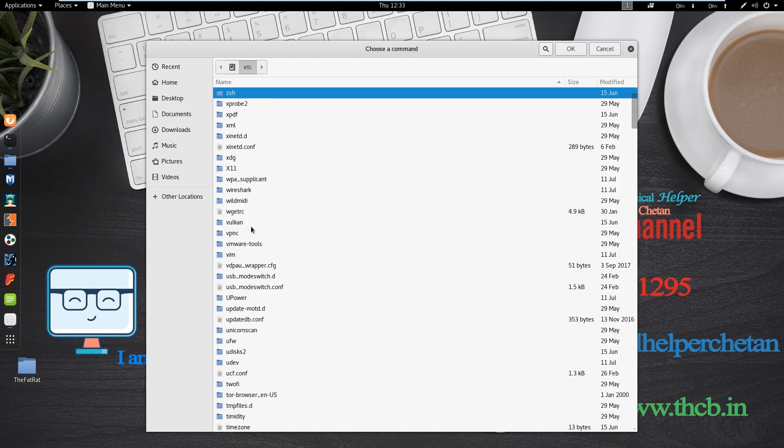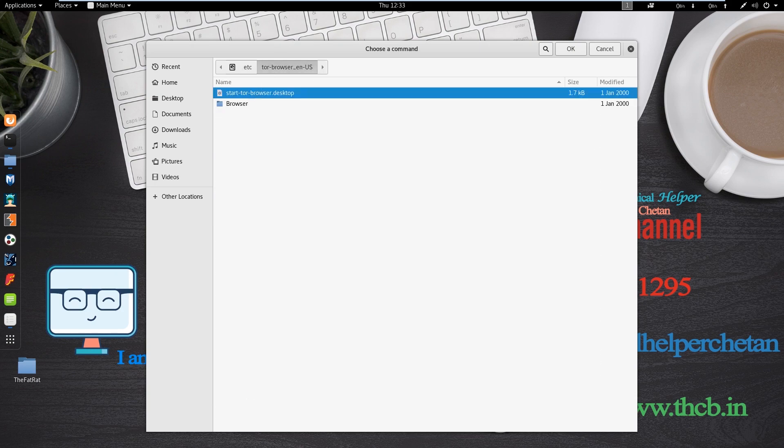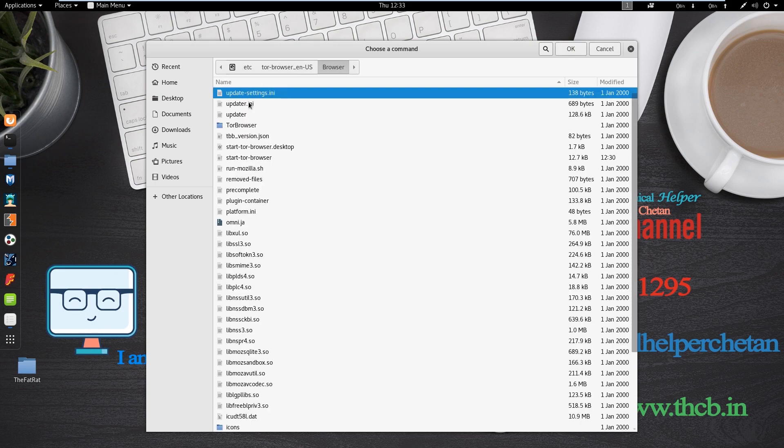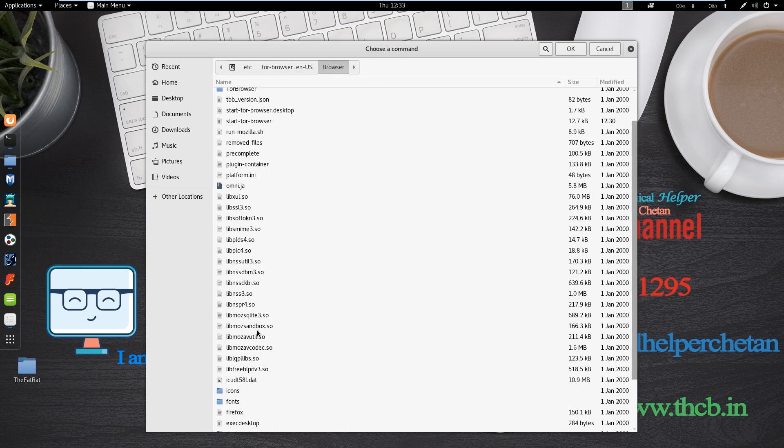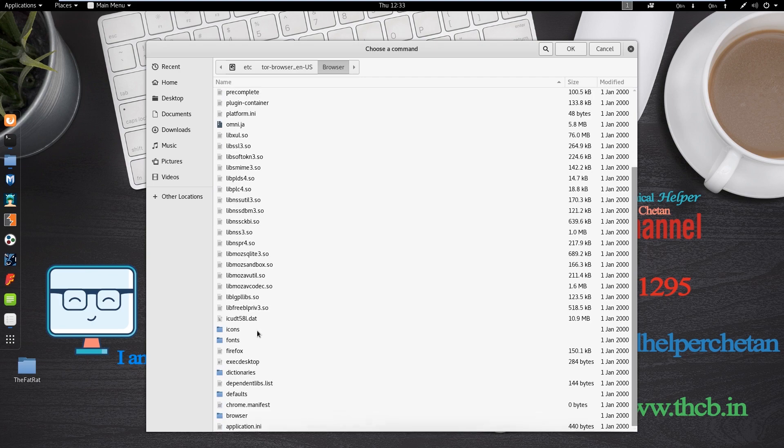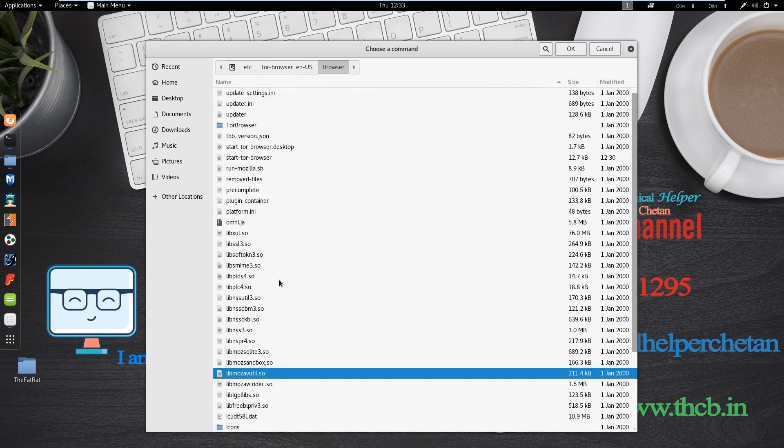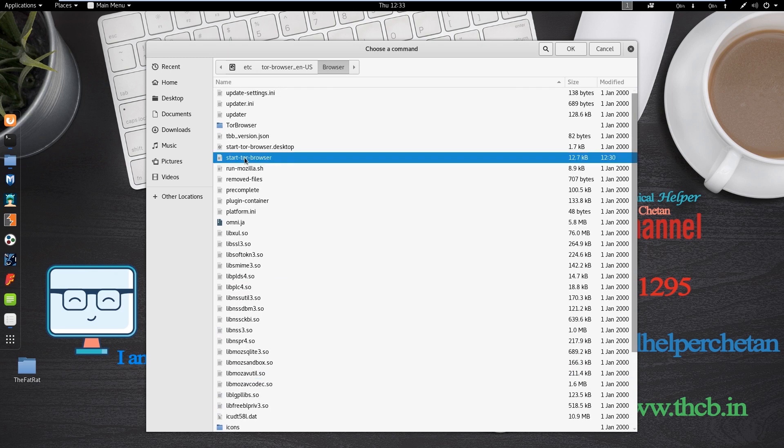Now open etc folder. And now open Tor browser folder. And now open browser folder. And now you need to select start-tor-browser. Select this particular file and click on ok.